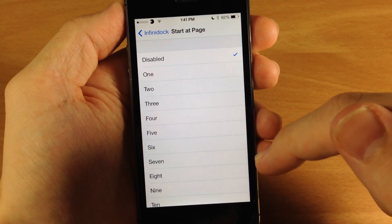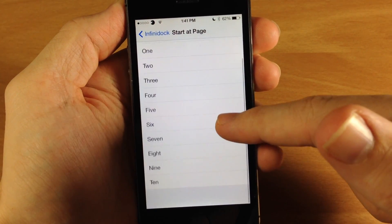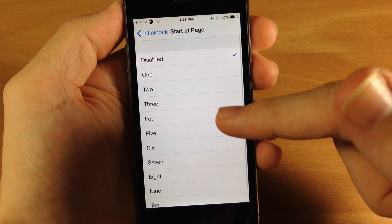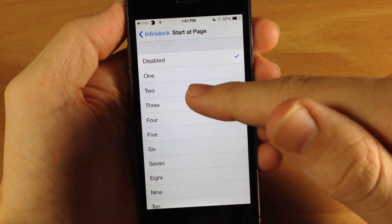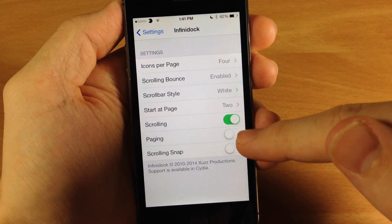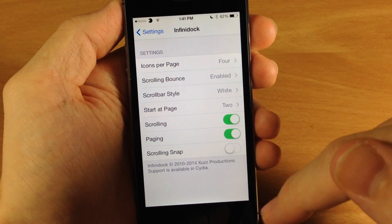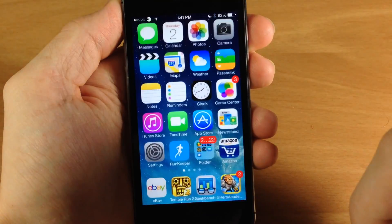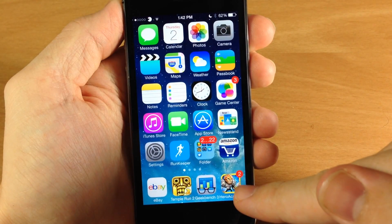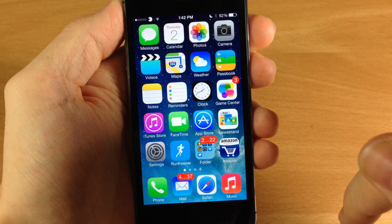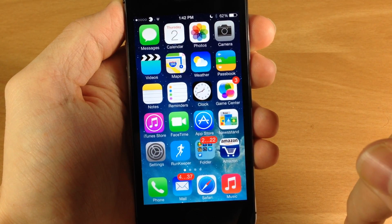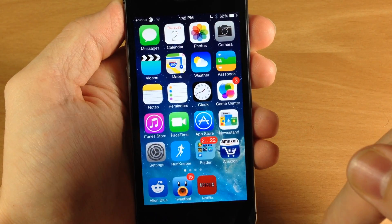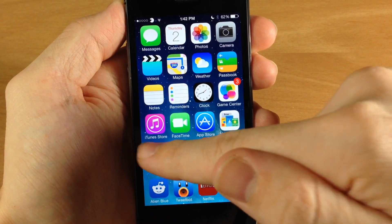You can also start at a particular page if you have paging enabled. If we wanted to start at page two and turn on paging, when we go down to the dock it's going to start on page two, meaning I can swipe to the right to get the first page and swiping to the left will give me the third page.